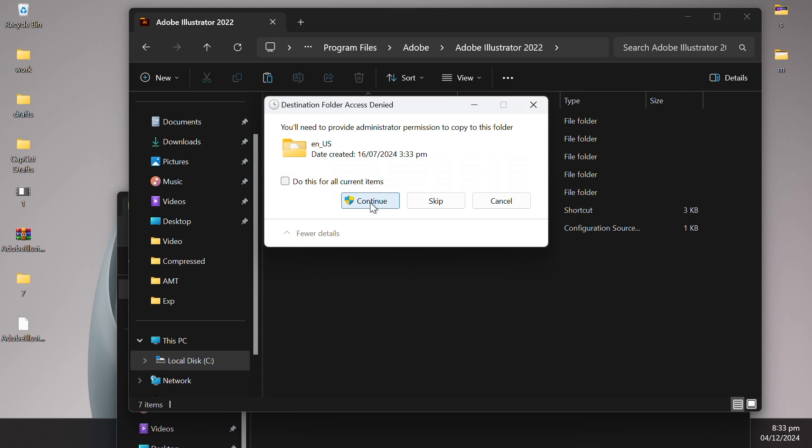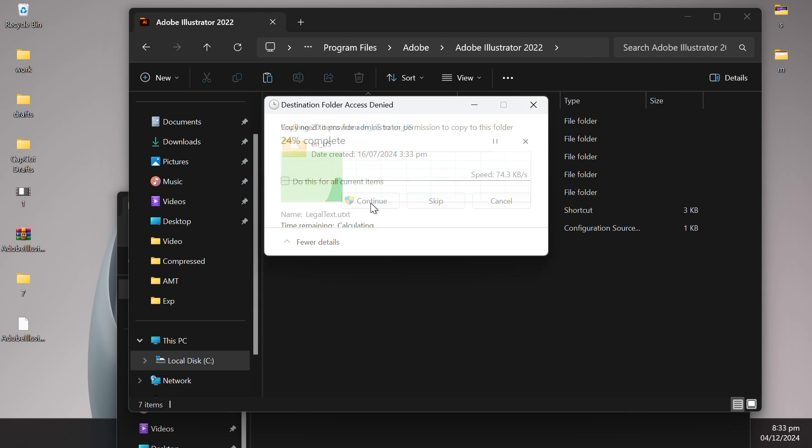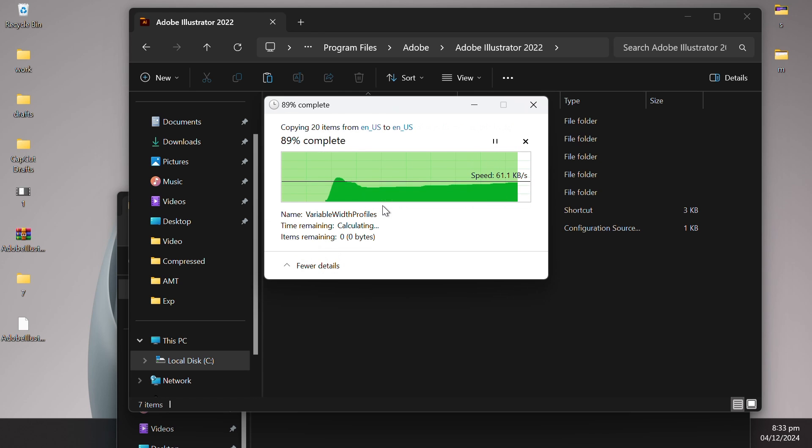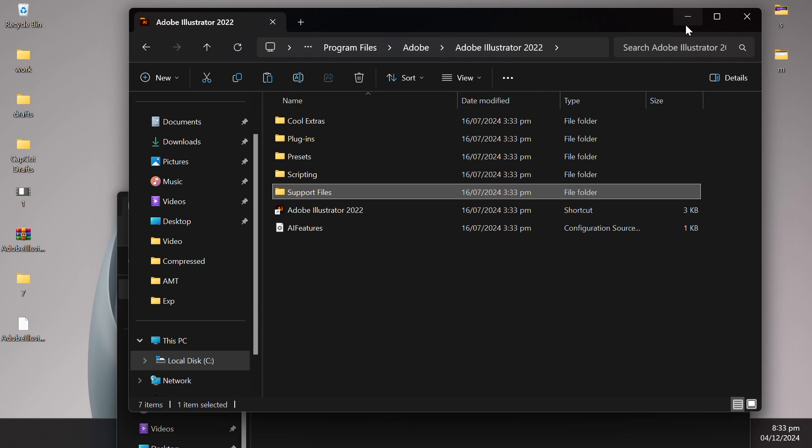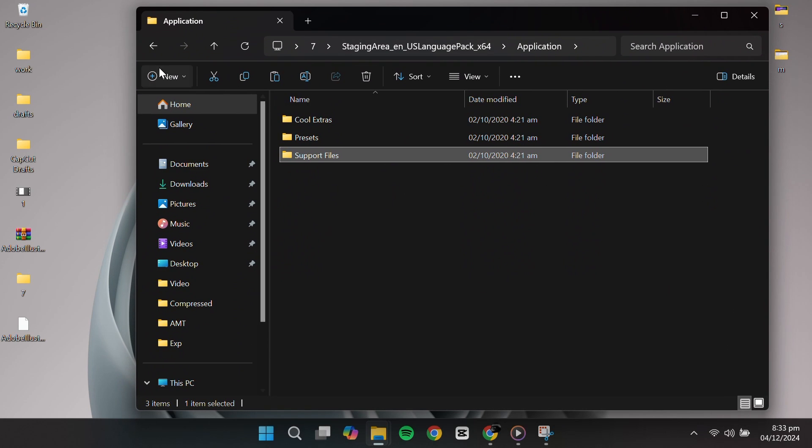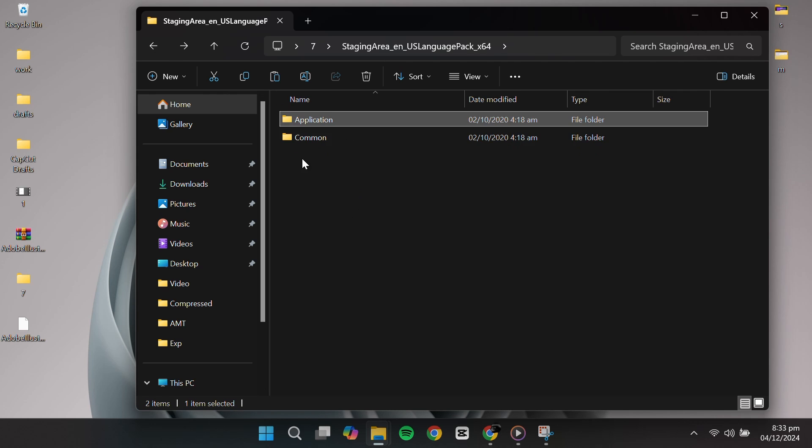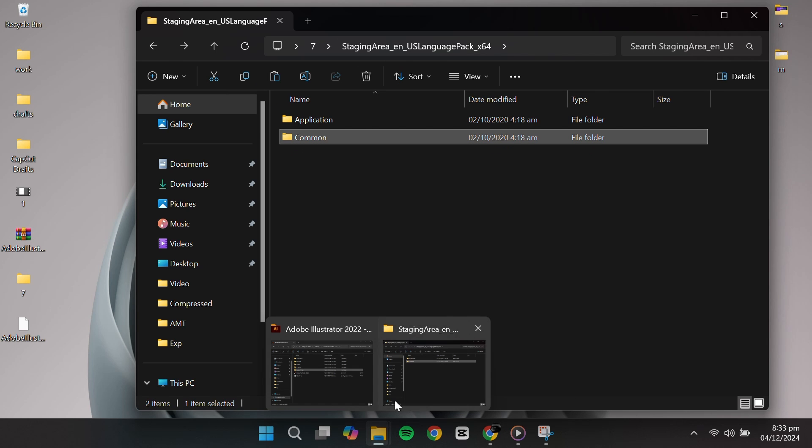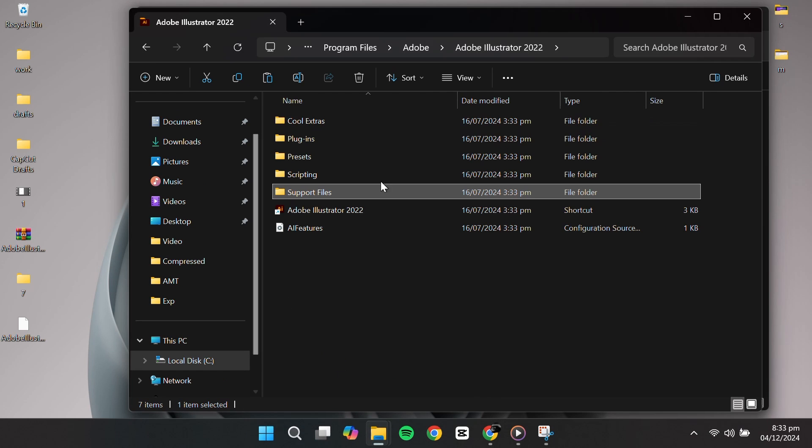If prompted, click Continue to proceed. Next, go to the Common folder within the Extracted Files, copy the Common folder, and paste it into the Common directory of Adobe Illustrator.